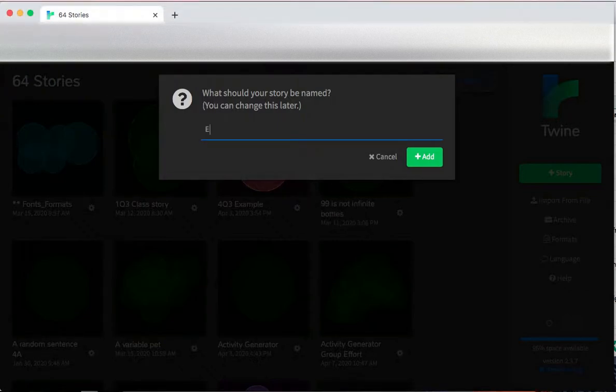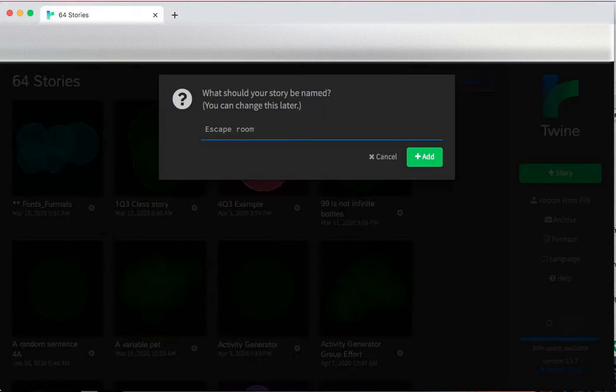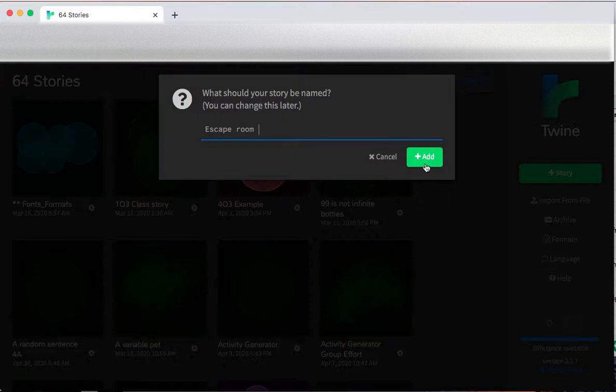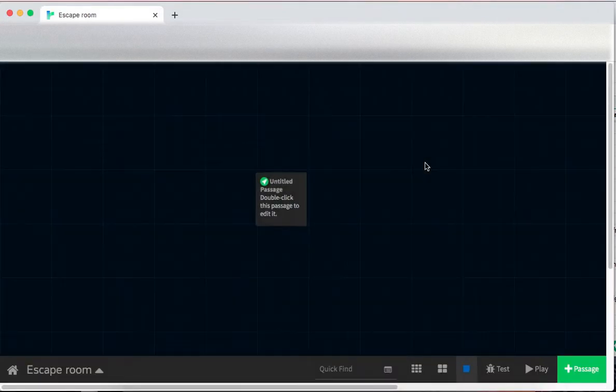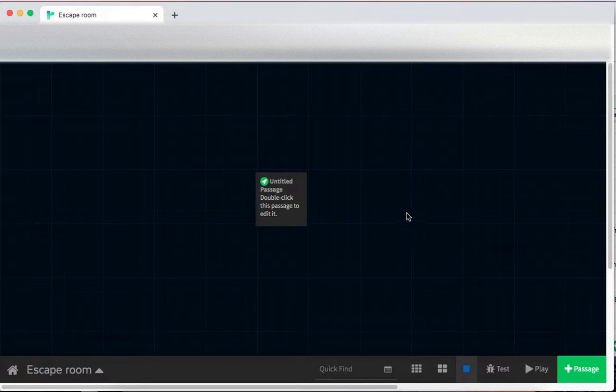I'm going to call this escape room. So I make the new story. I've put this in dark mode, just for some variety.